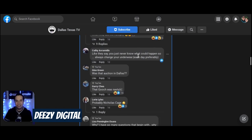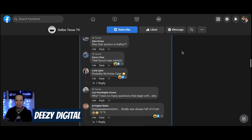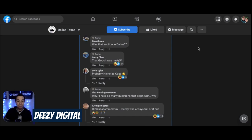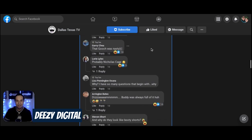Like they say, you just never know what could happen, so always change your underwear each day, preferably. I mean, yeah. If you don't change your underwear daily, that's disgusting. That gooch was nasty.